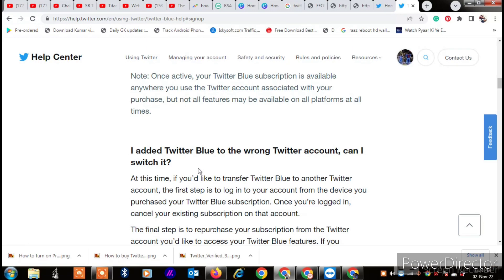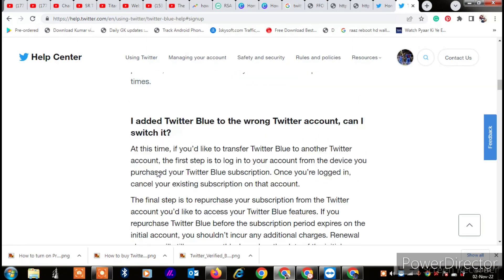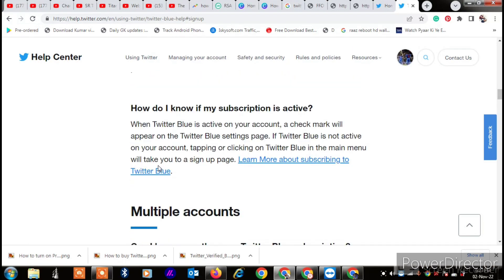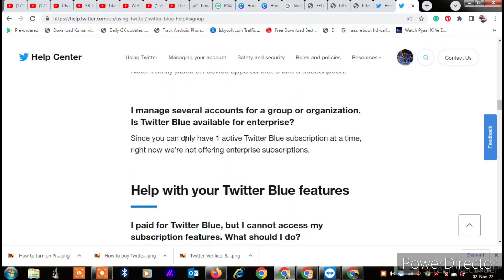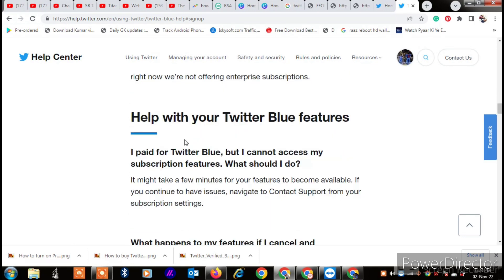When you select this, you can also check how to know if your subscription is active. When your subscription is active, a Twitter Blue checkmark will appear on your username. That's how you can get a Twitter Blue verification mark on your Twitter account. Please like this video and subscribe to my channel for more videos like this. Thanks for watching.